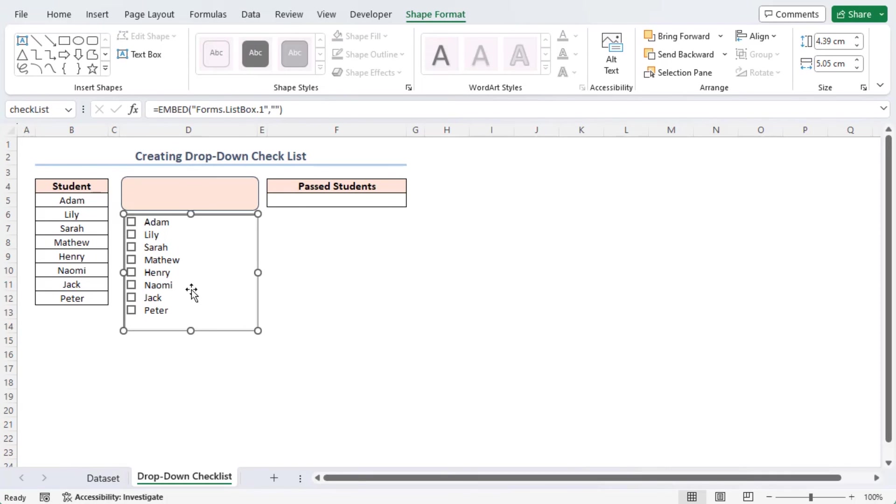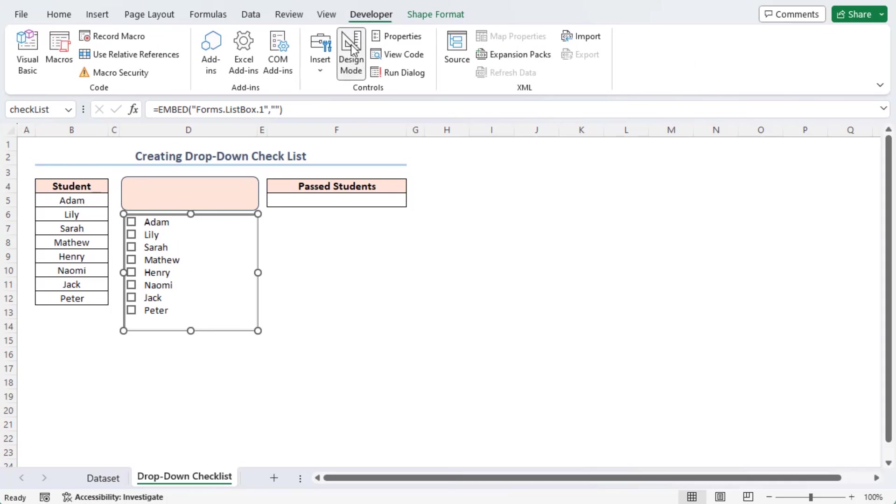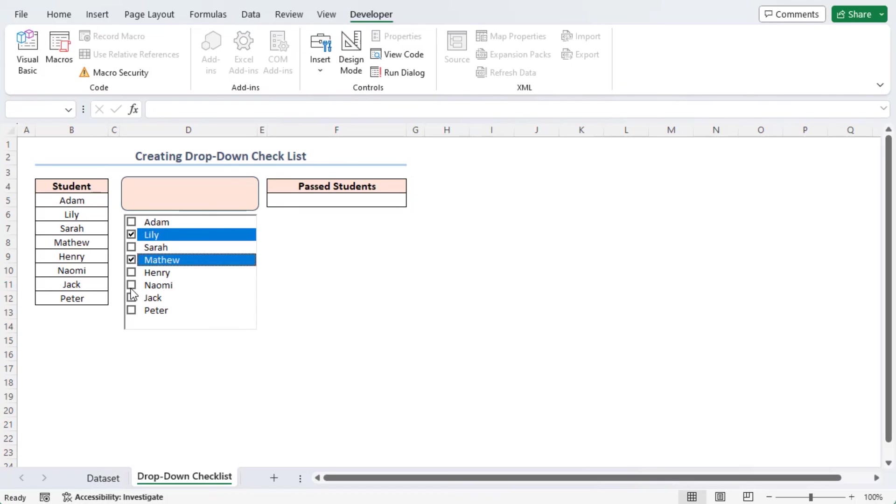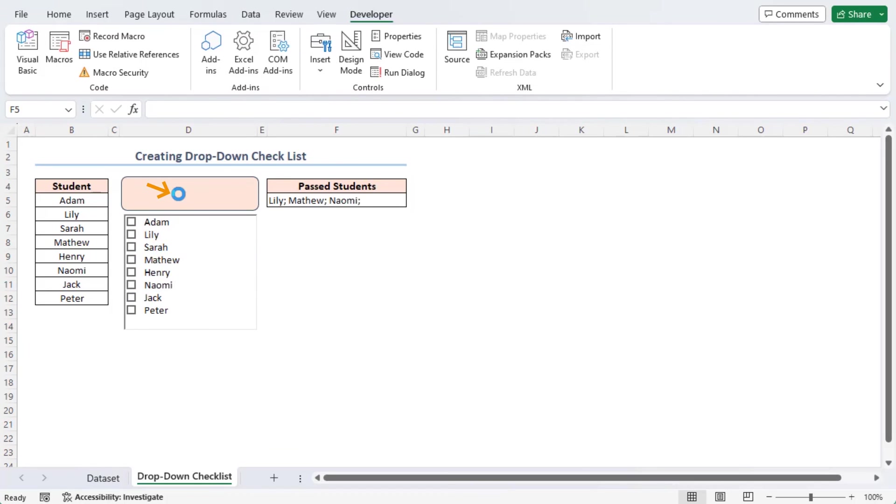It's not working. But don't worry, go to the developer tab and turn off the design mode by clicking on this option. Now, check these names Lily, Matthew and Naomi and click on this button.